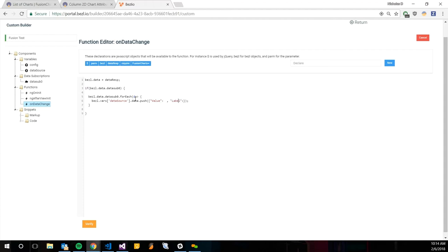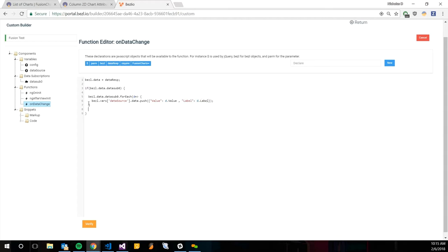That value and label is just going to be each object of that data sub. We're going to do d.value and d.label. Just to see what that object looks like after we push all that data, we're just going to do a console.log just to confirm that it's in the right syntax.